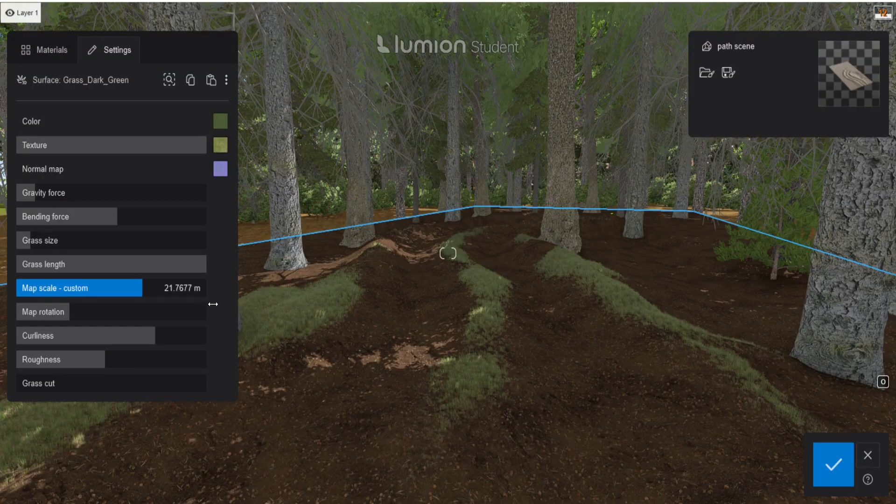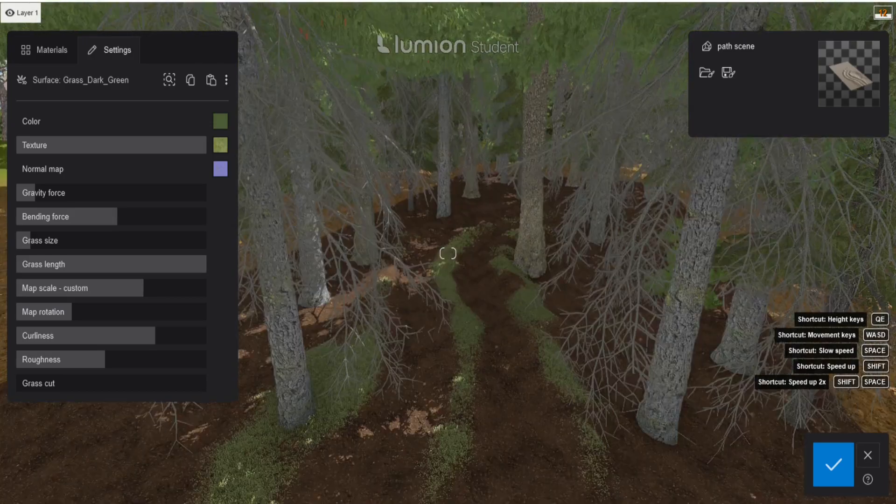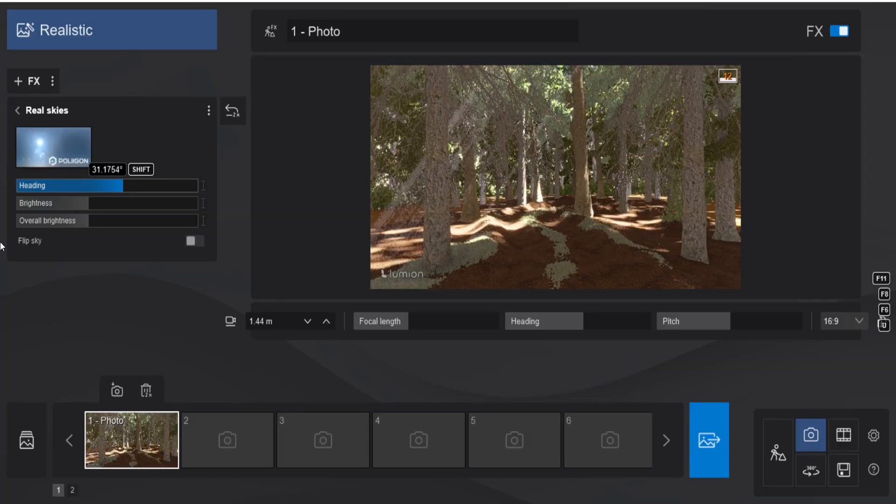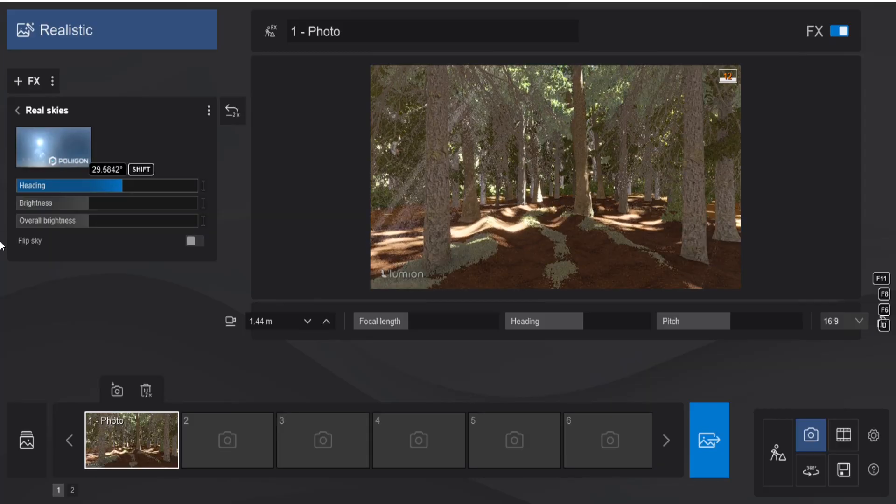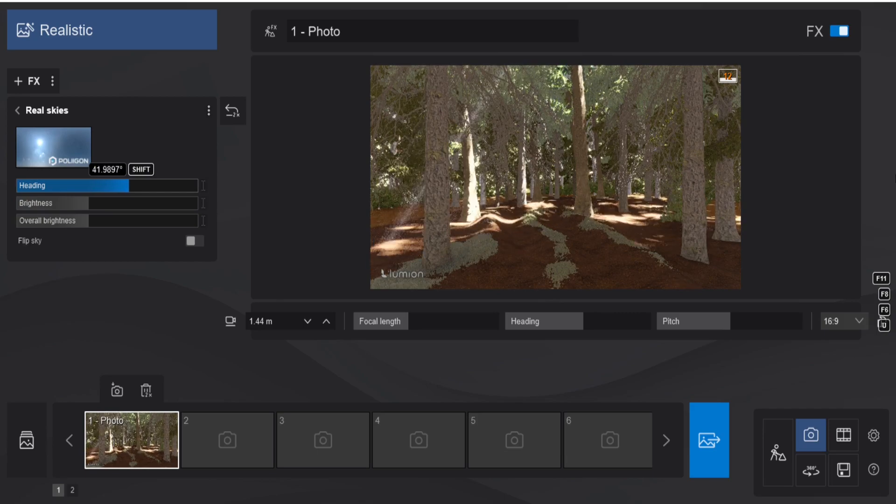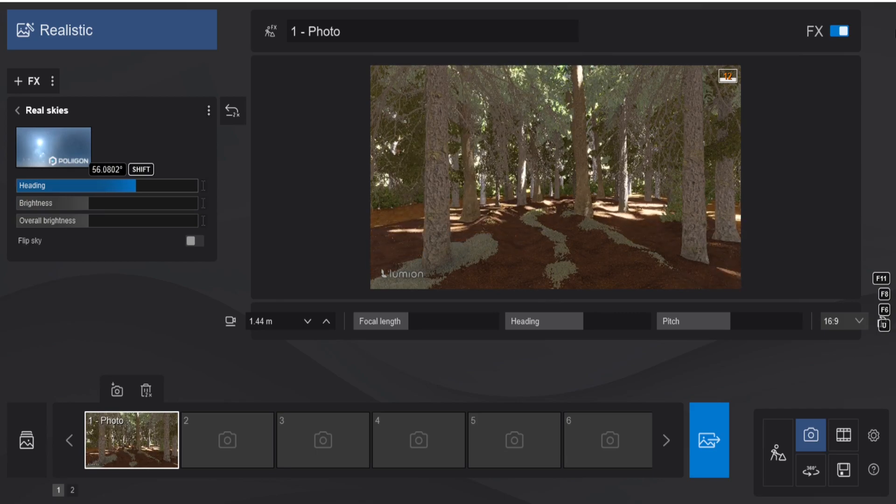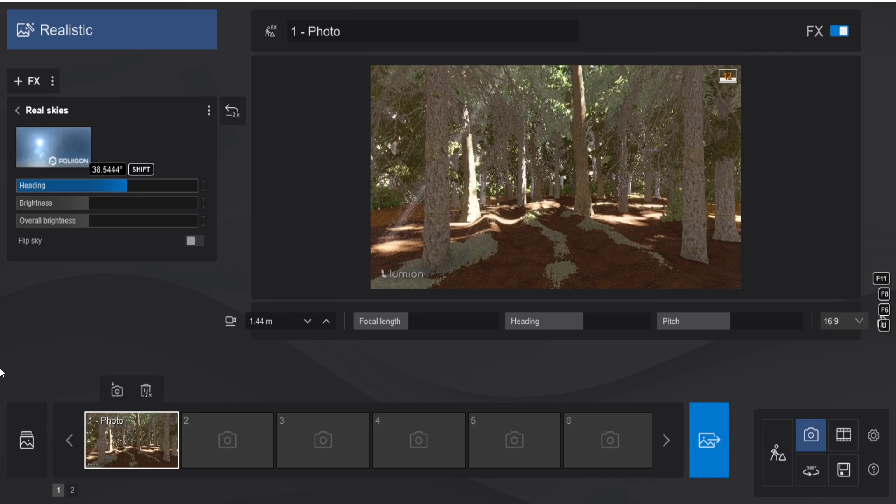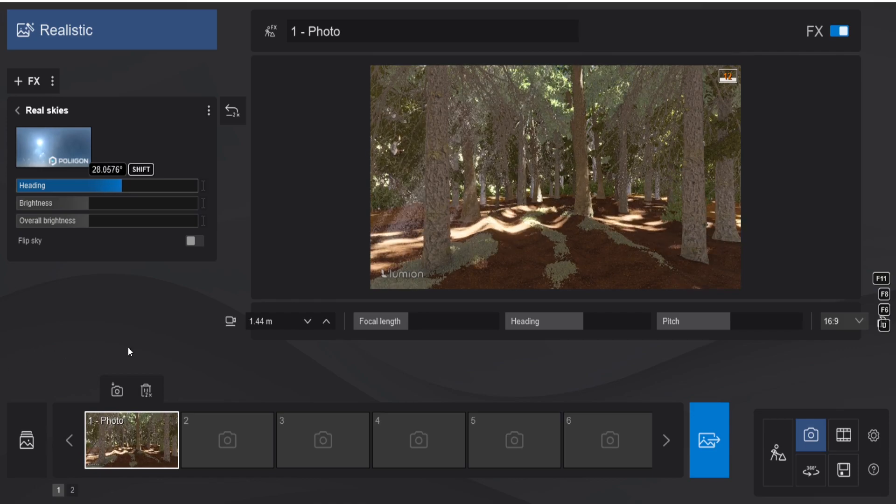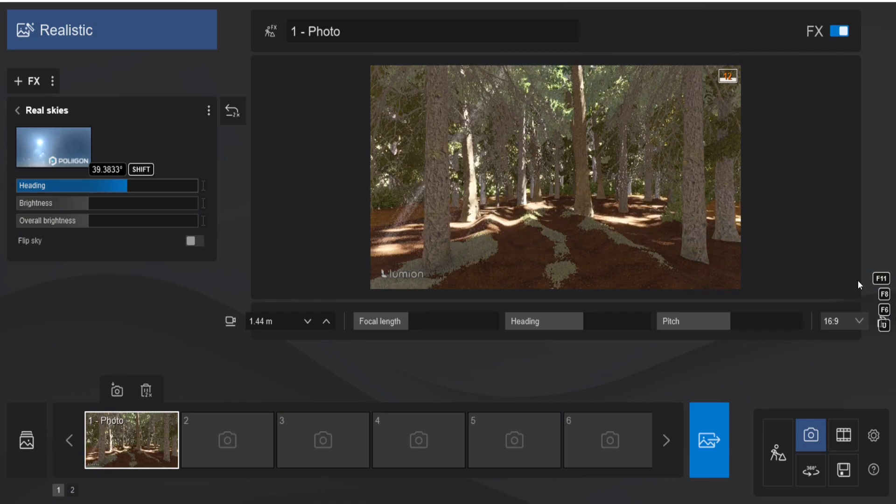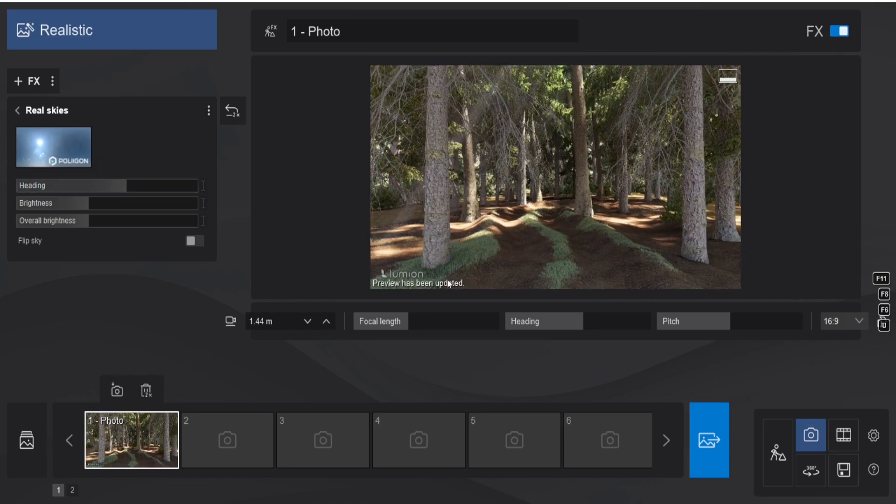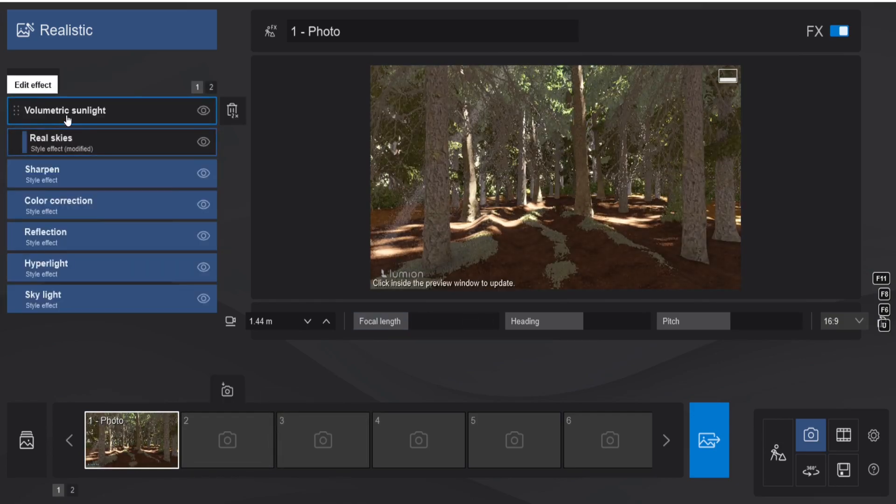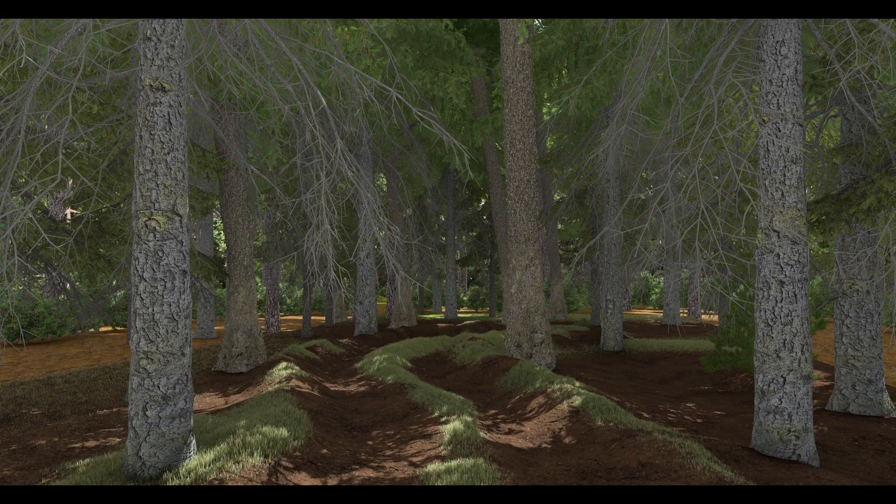So after placing the trees and the basic foliage, I changed the grass a little bit because I wasn't liking how it looked. And then I worked on the render settings. I just put in the realistic template, and then I changed the real skies to a clear sky with the highest sun. And then I played a little bit with the angle of the sun until I was happy.